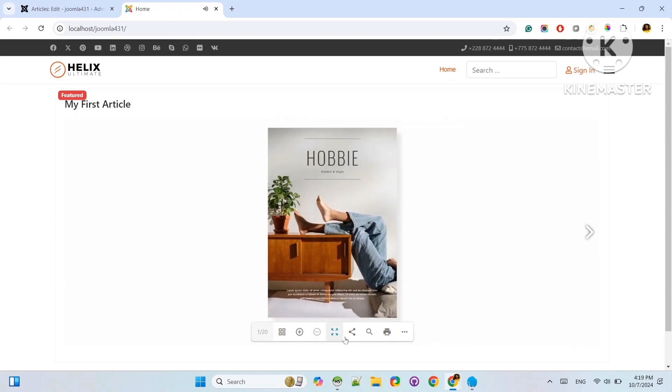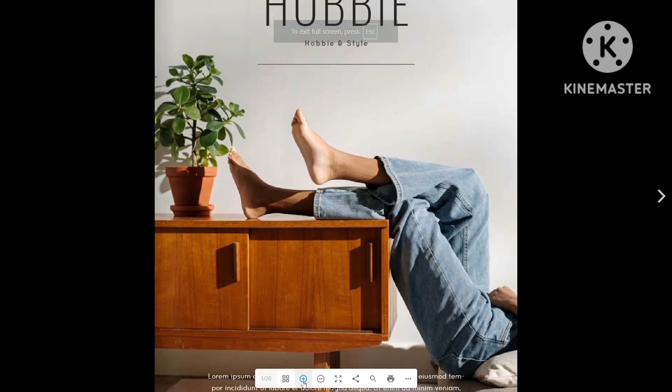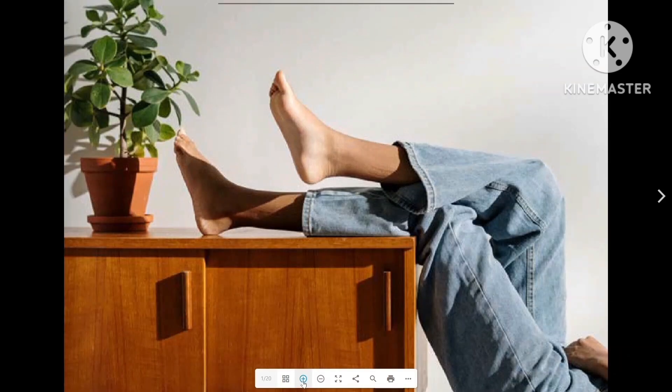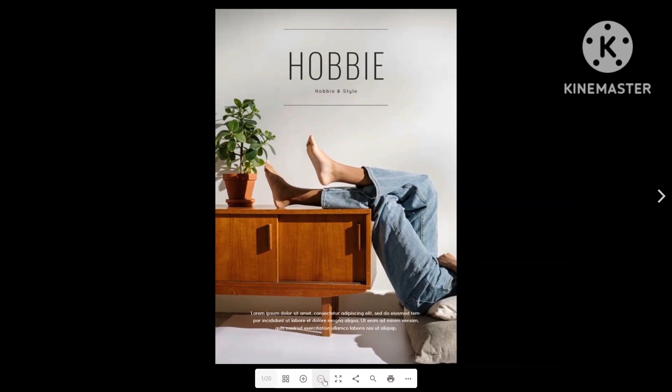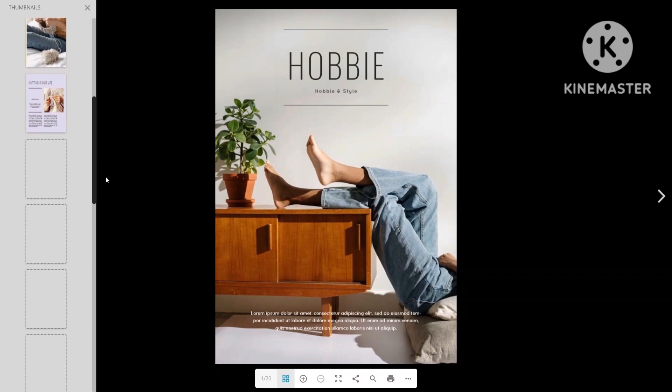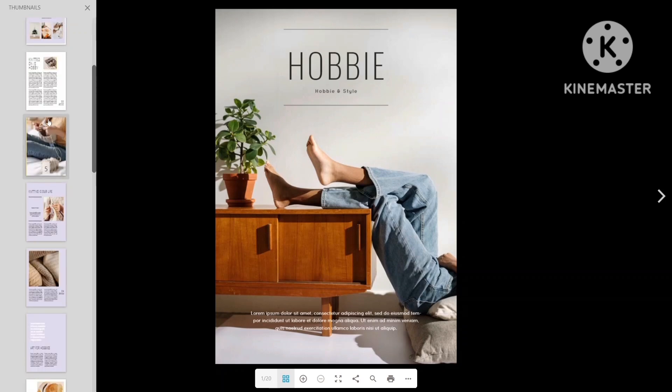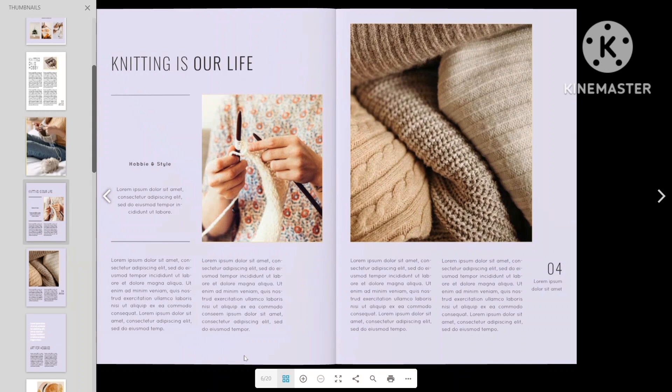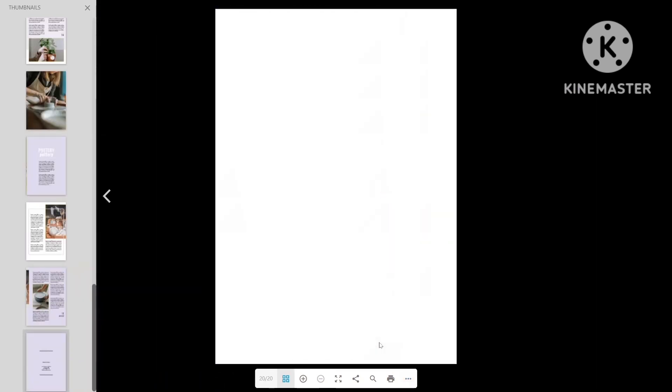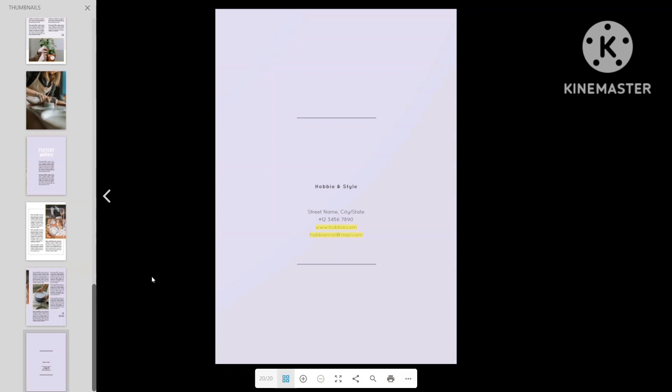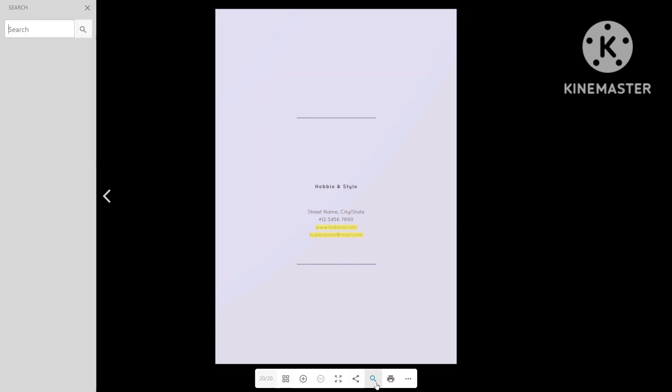From the control bar you can make it full screen, zoom in and out, display thumbnails and outlines, search words inside the flipbook, and many more.